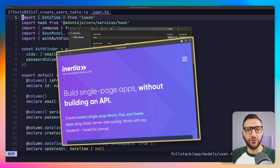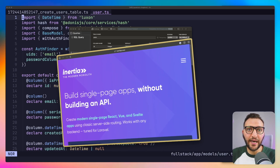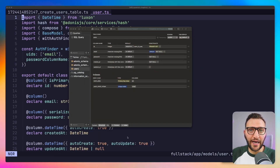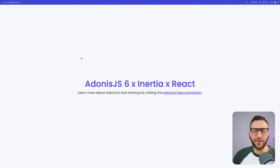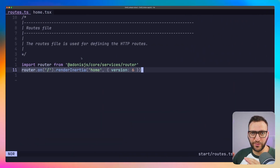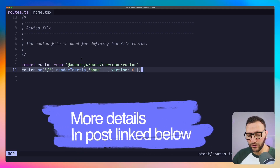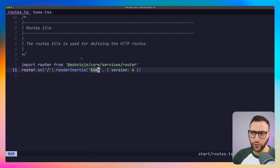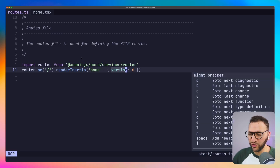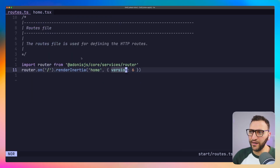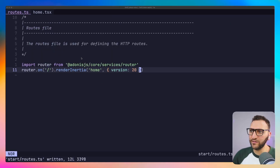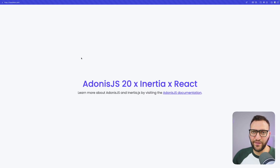The template I started with uses Inertia to render React on the server side and send it to the front end. I'll show you quickly how this works. If you open up the routes file, you can see this line which says: on visiting the root route, render an Inertia page called 'home' and pass some props into it. Opening that home page, the version prop comes through from the route, renders in the HTML, and if I change the value and refresh, the updated value appears. That's how it works on a basic level.